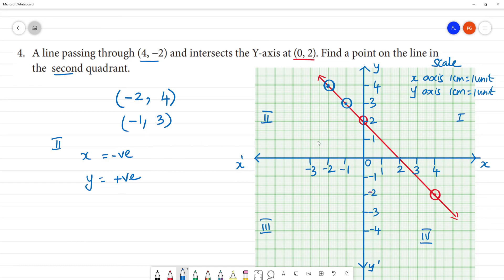So that is one point which lies on the straight line. In the second quadrant, x is negative and y is positive. We mark this point in the second quadrant.